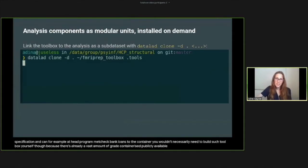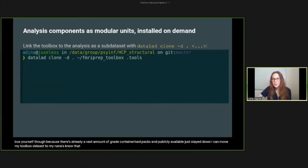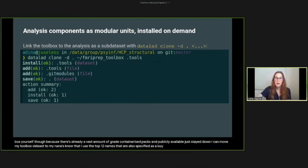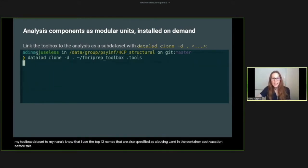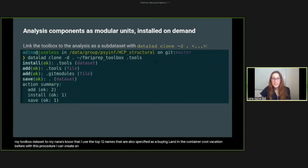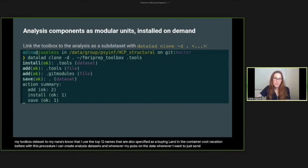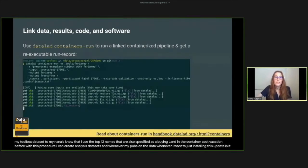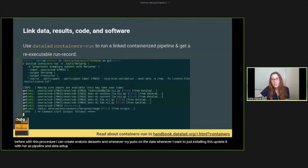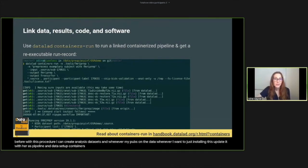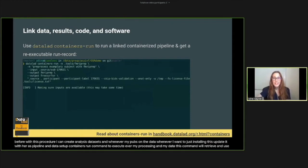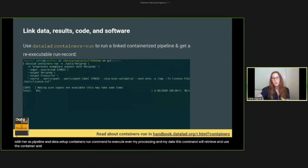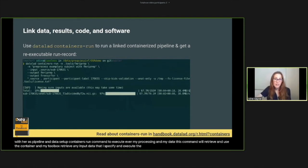Just as with data, I can link my toolbox dataset to my analysis. Note that I use the .tools name that I also specified as a bind mount in the container specification before. With this procedure, I can create analysis datasets and run fMRIPrep on the data whenever I want to, just by installing this as a subdataset. With containerized pipeline and data setup, I can use the DataLad containers-run command to execute fMRIPrep processing on my data. This command will retrieve and use the container in my toolbox, retrieve any input data that I specify, and execute the command I gave to it inside of the container. Here, for demonstration purposes, I'm preprocessing a single subject.